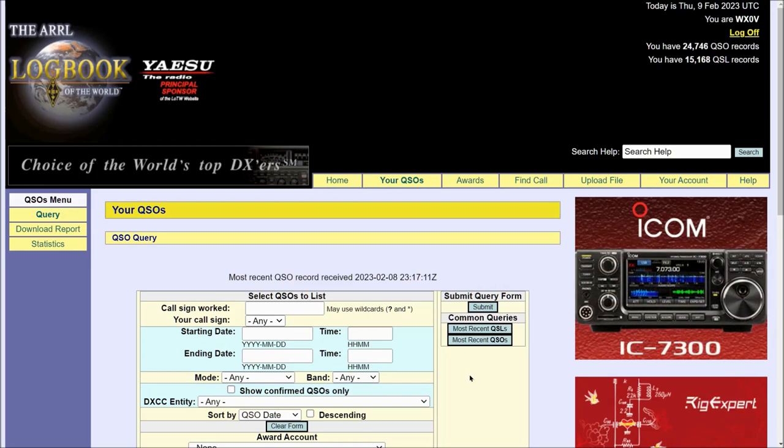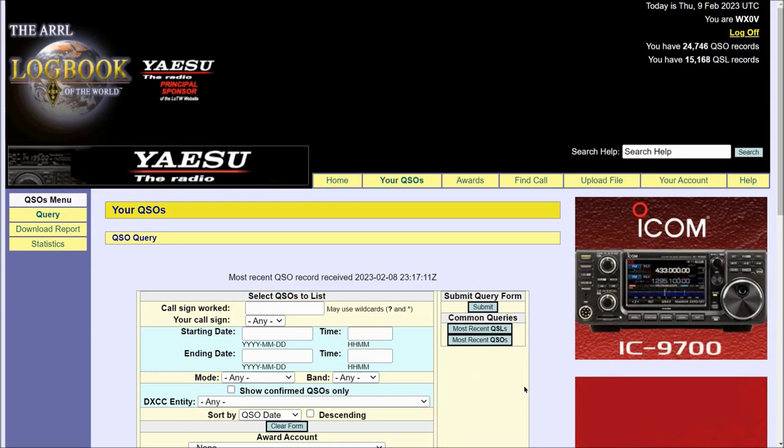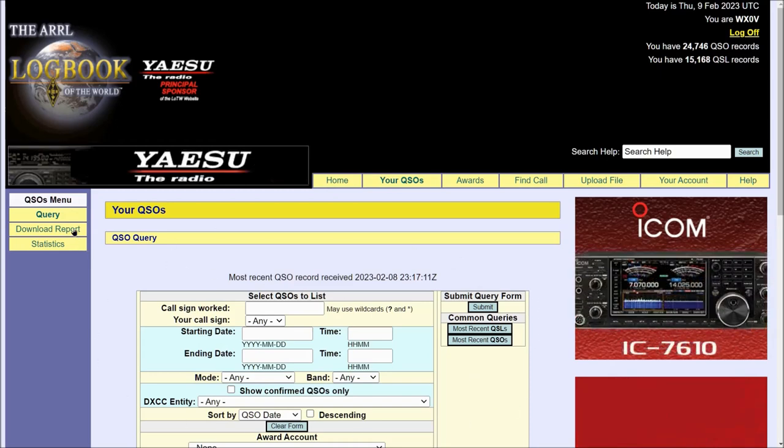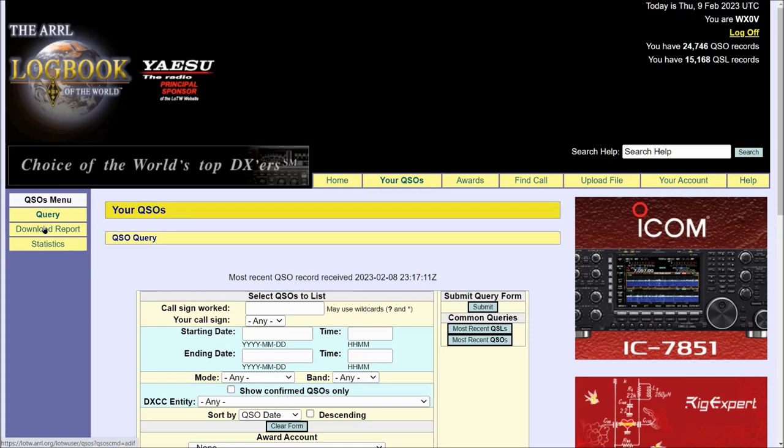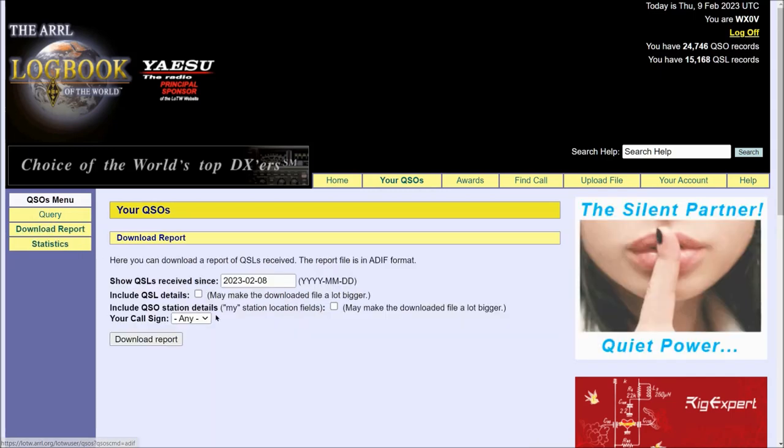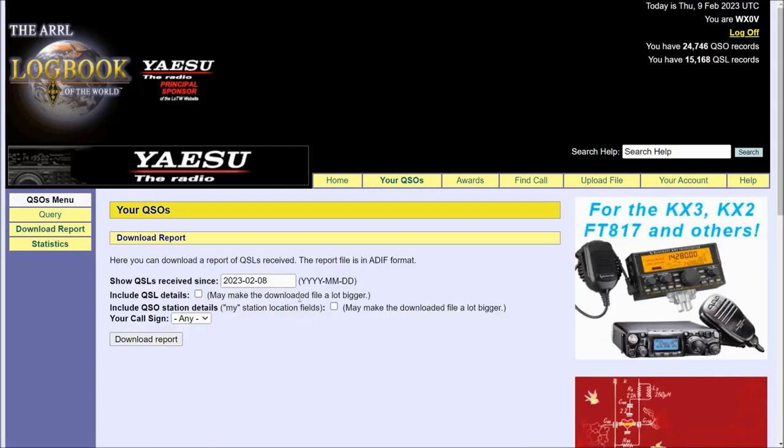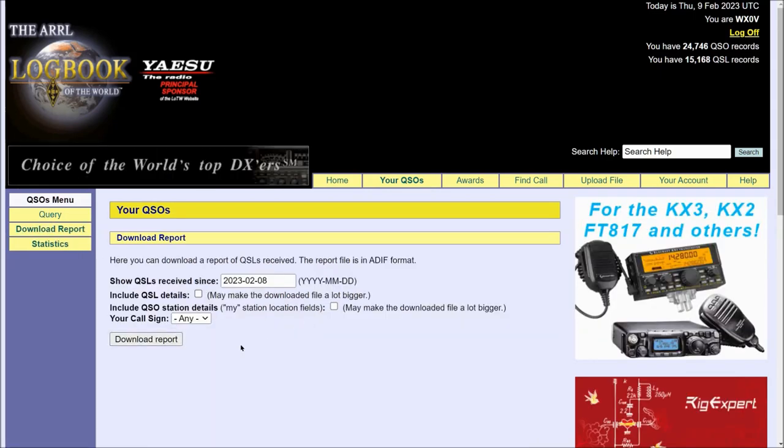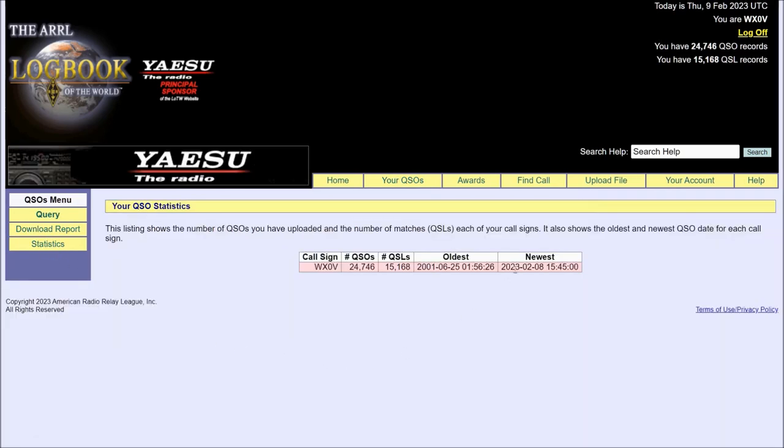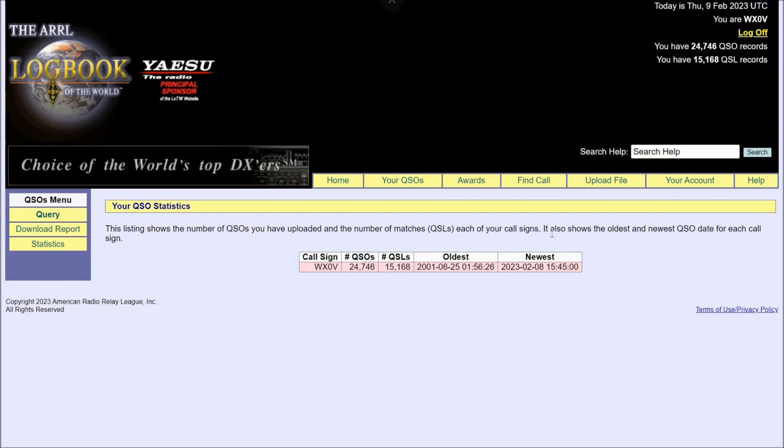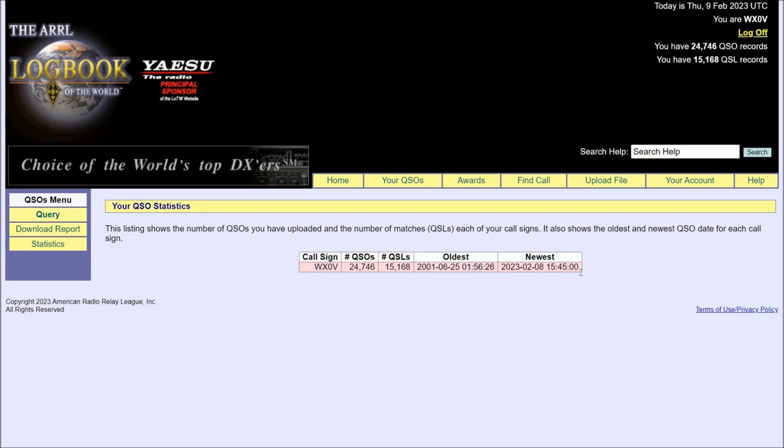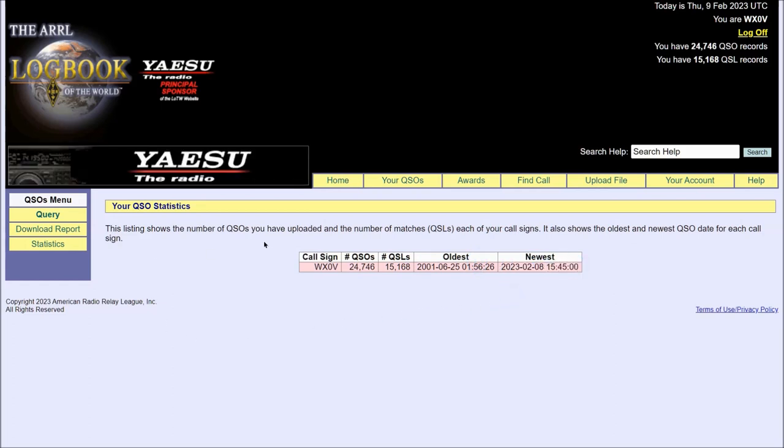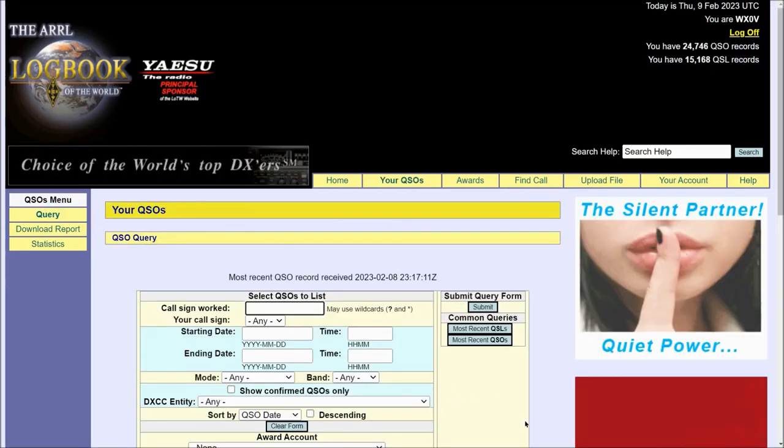Before I get into the meat of the QSO page, which is in the center, let's look at the left hand column. We can go into Download Report and it will generate an ADIF format file which you can download. We can go into Statistics, which basically tell you the same information that's in the upper right hand corner here, but also tells you your oldest entry of QSO data and the most newest entry of QSO data. But let's go back to Query because this is what I use the most.